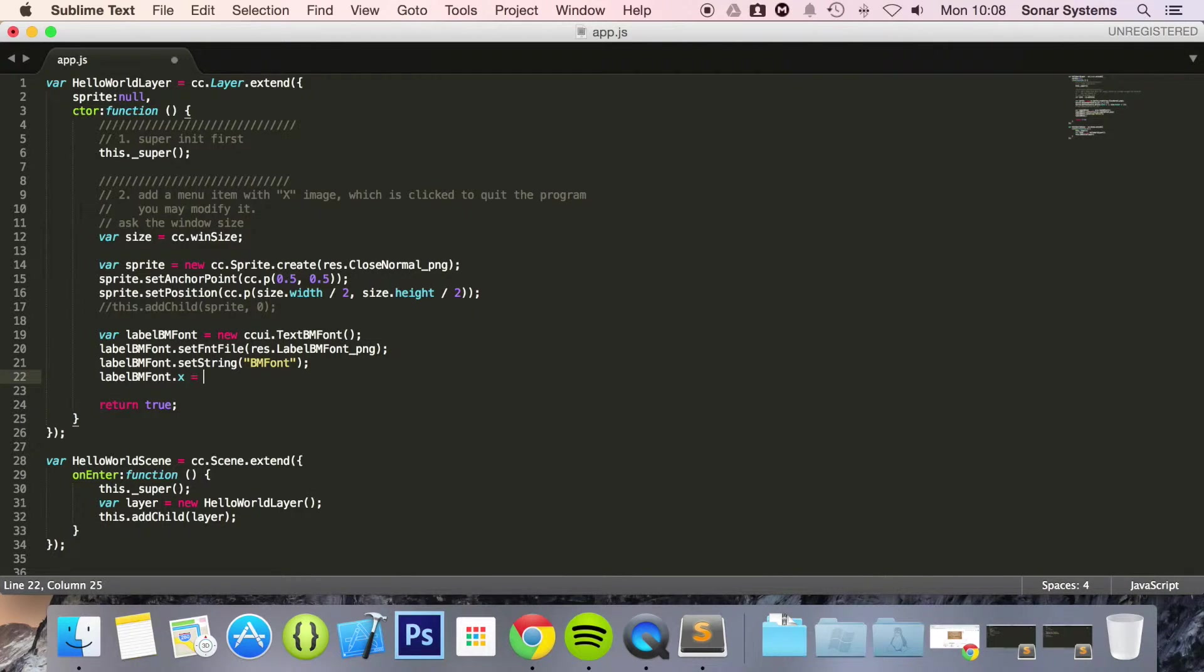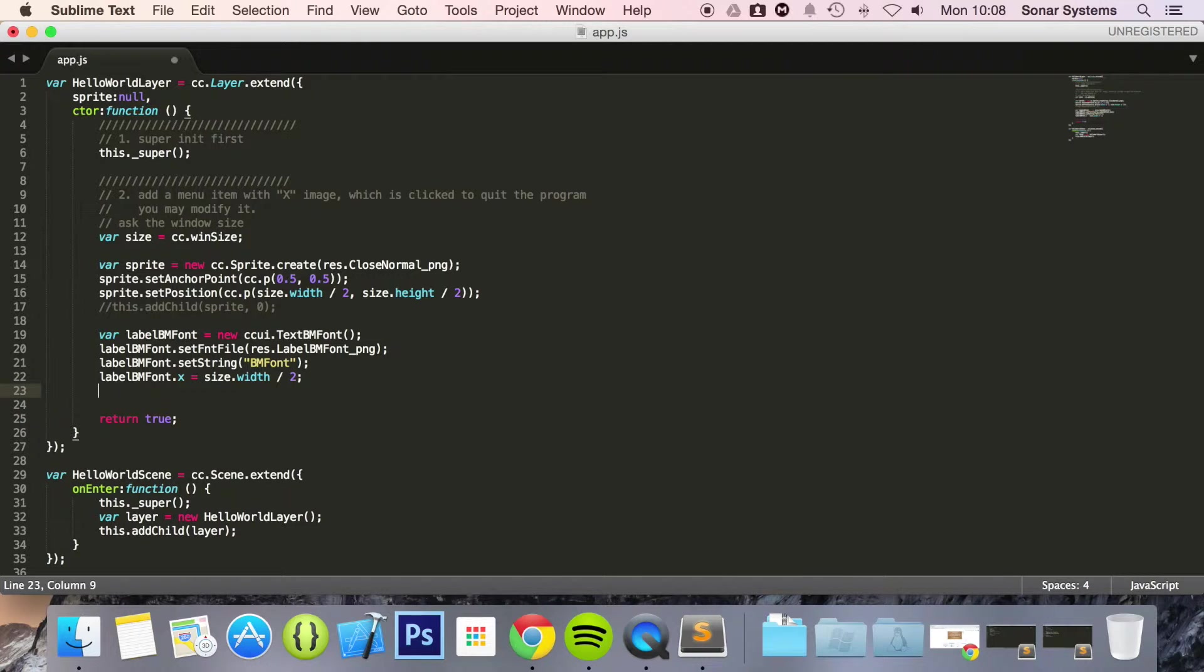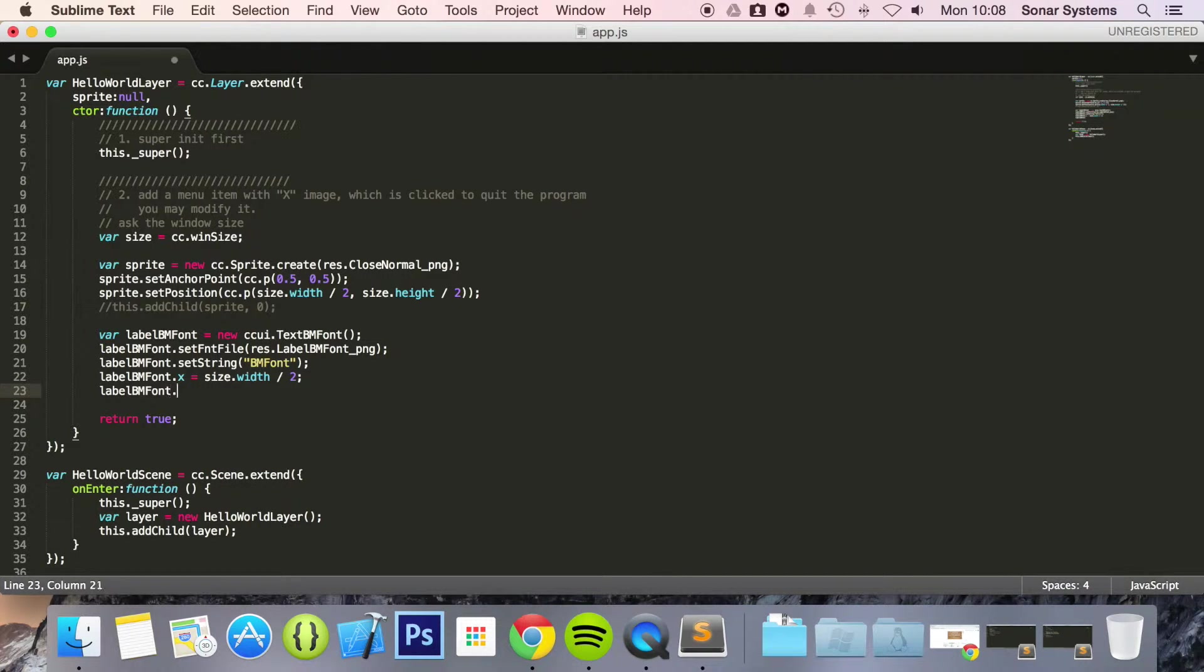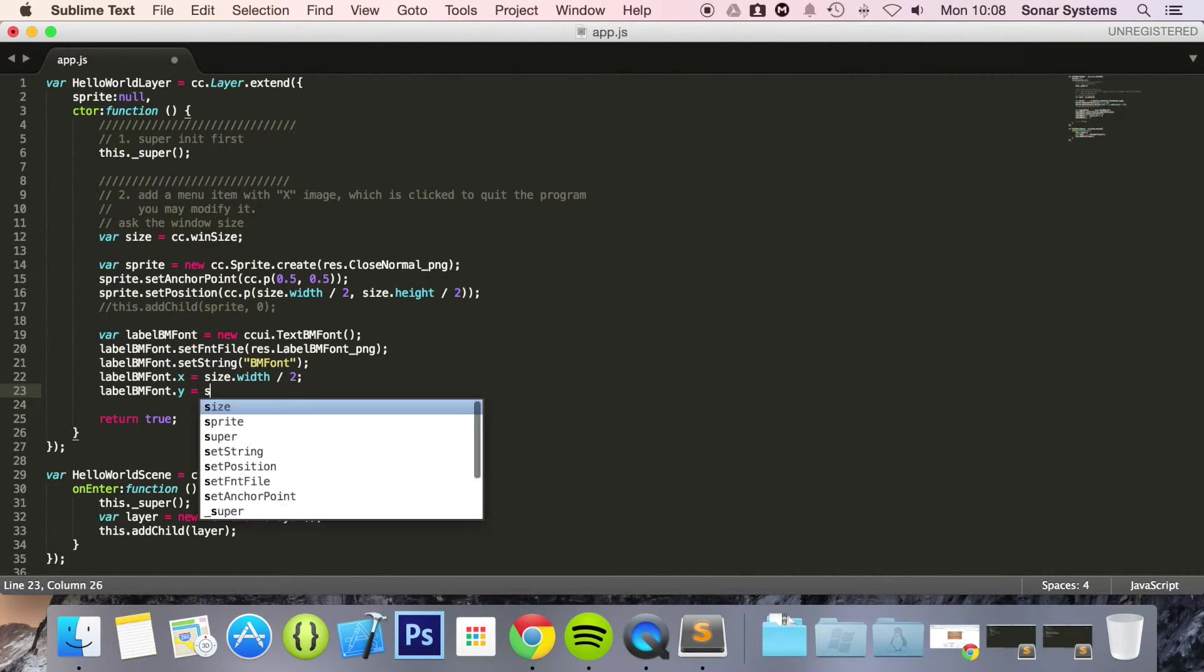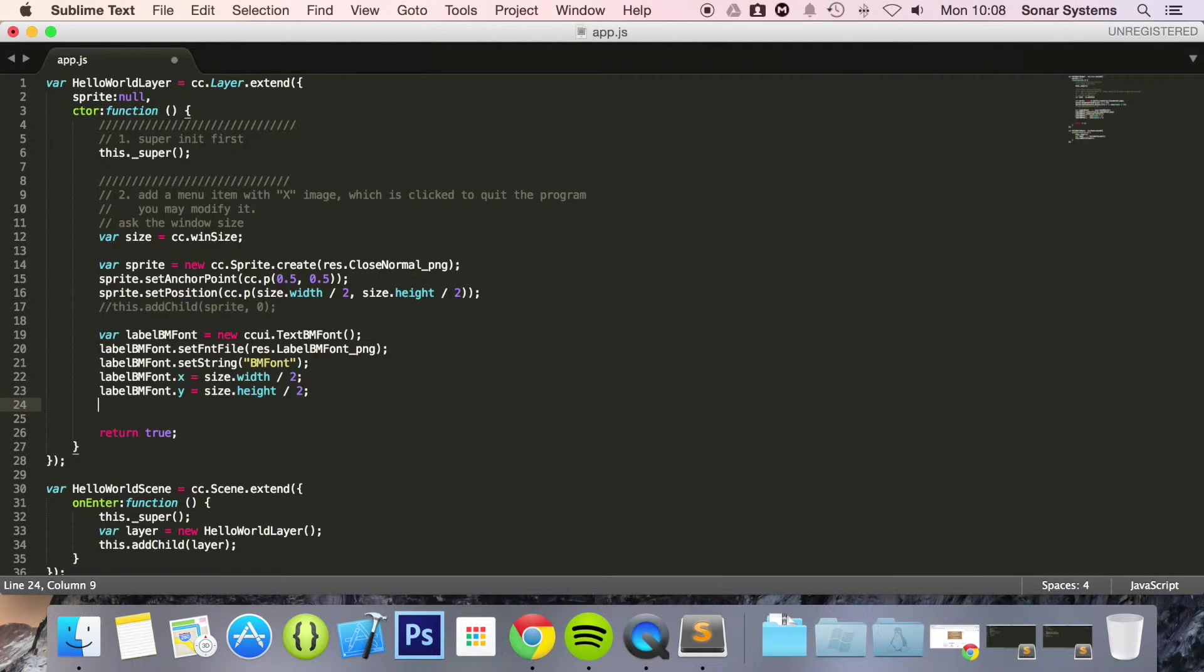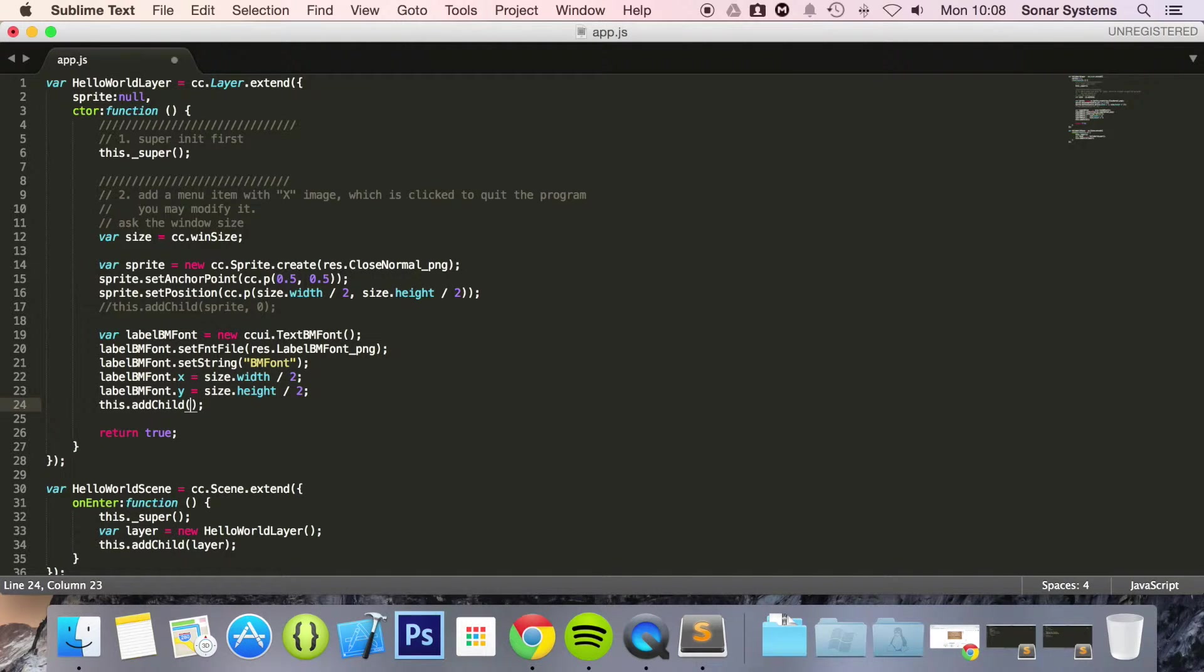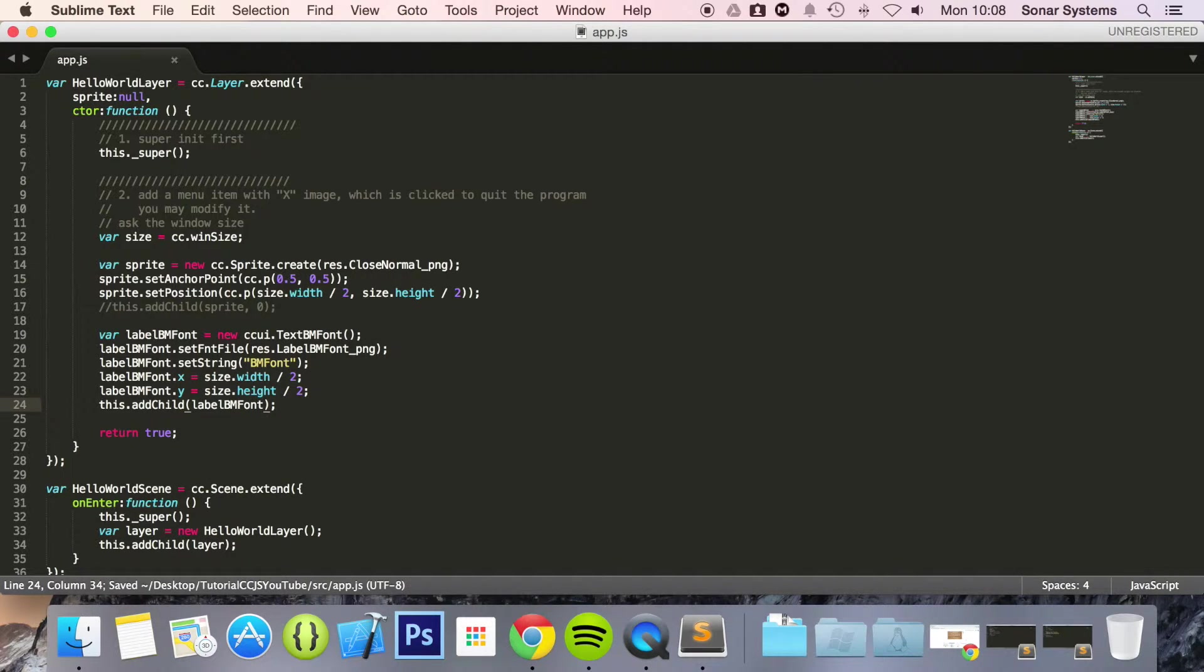label_BM_font.y equals size.height divide by 2. Now this.addChild and let's add the label_BM_font. And let's just run this. So if we just open up terminal.